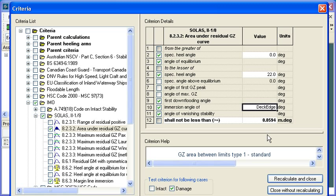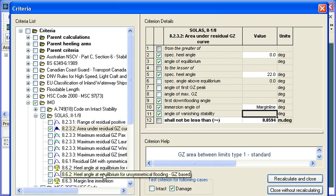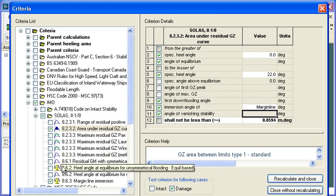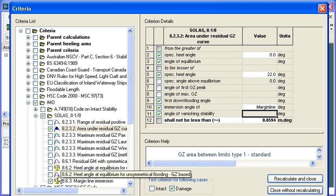These are the values that will be used to calculate this criterion. Here you can see there's an immersion angle of the deck edge. So if I wanted to change that to margin line immersion, I could type M for margin line and it would use that immersion angle instead.